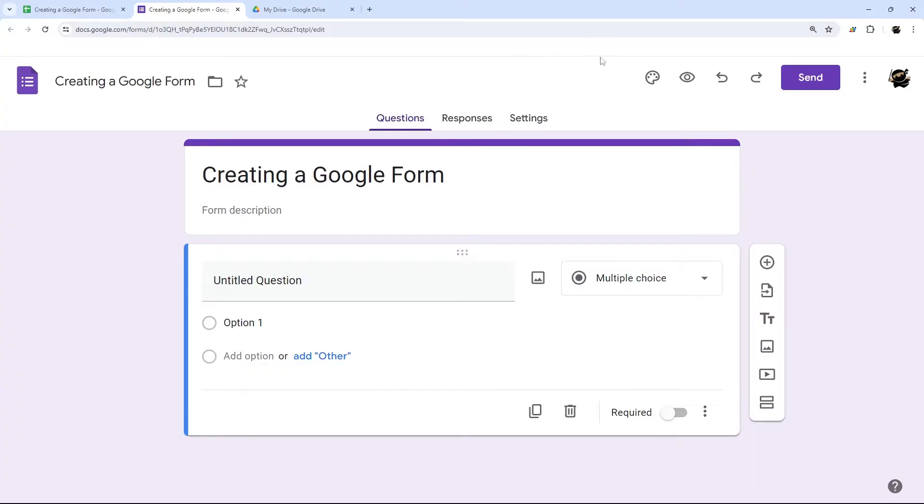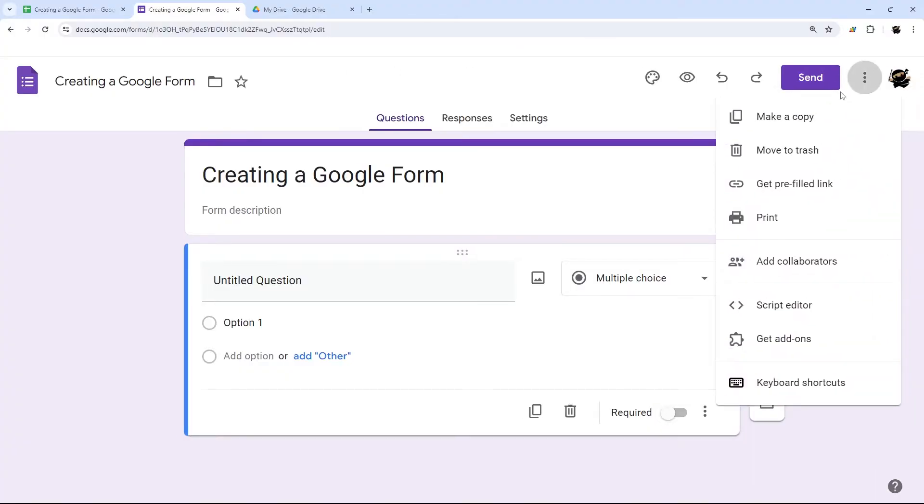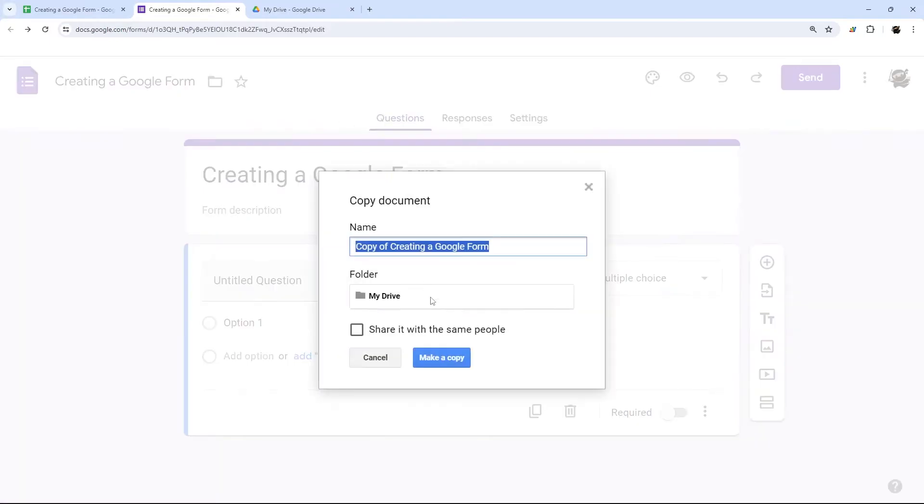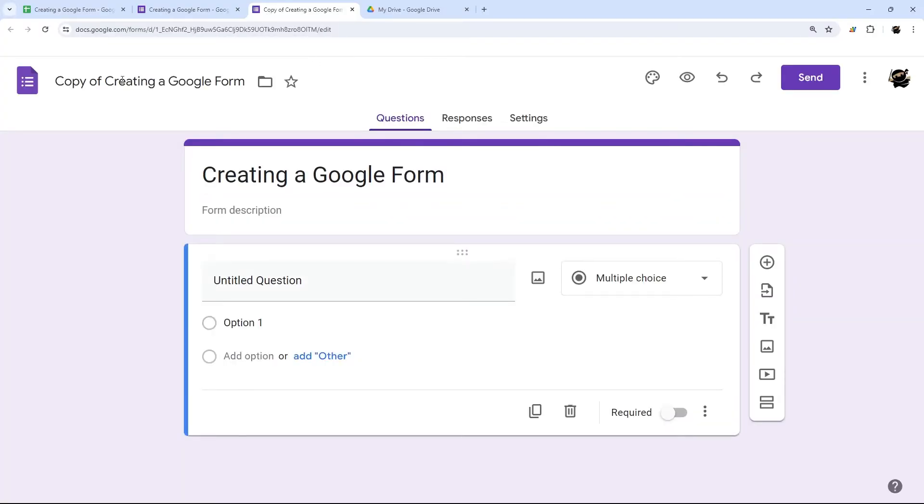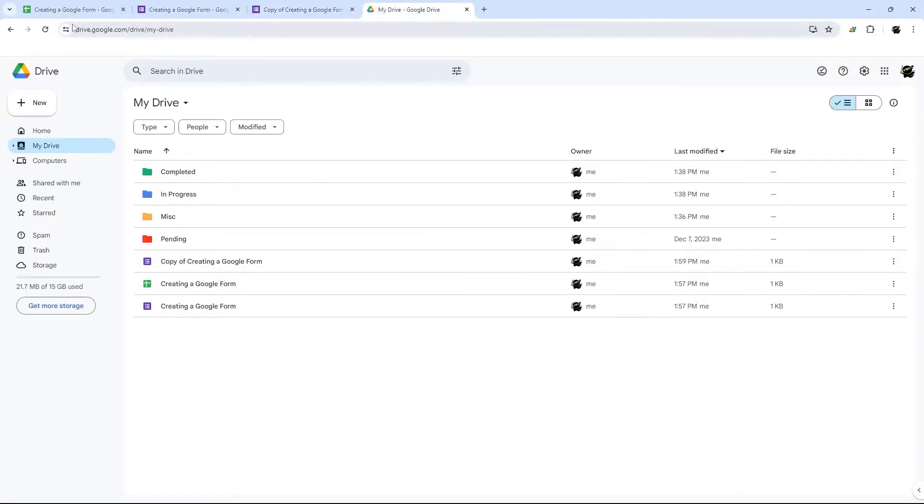You can also make a copy of a Google form by going to more and make a copy. And that will make a duplicate of the Google form. And if you notice, it's now called copy of. And so we go to drive, you can see that copy of creating Google form there.